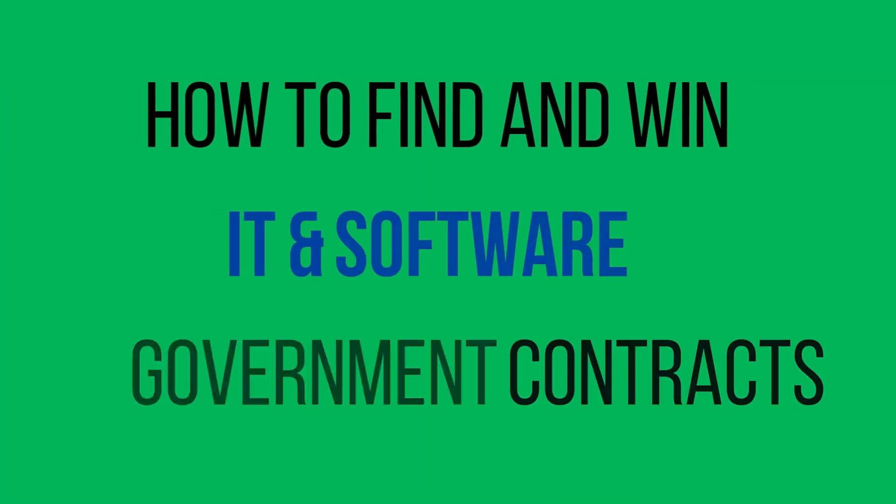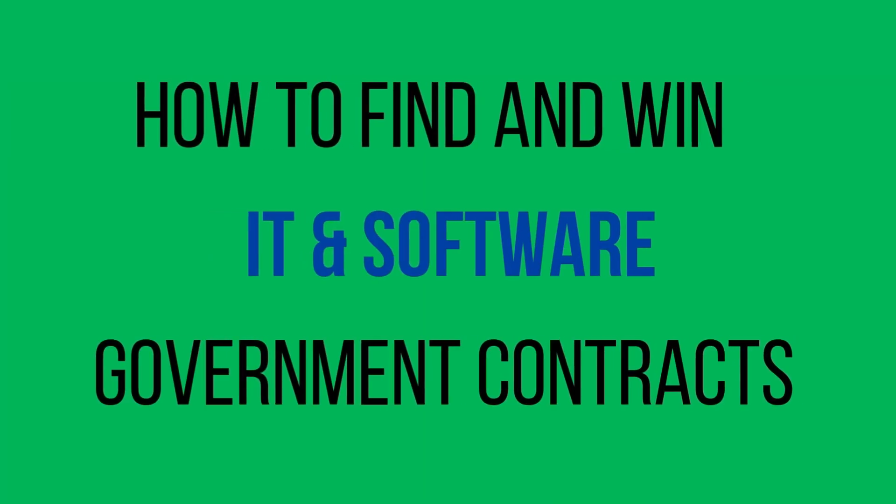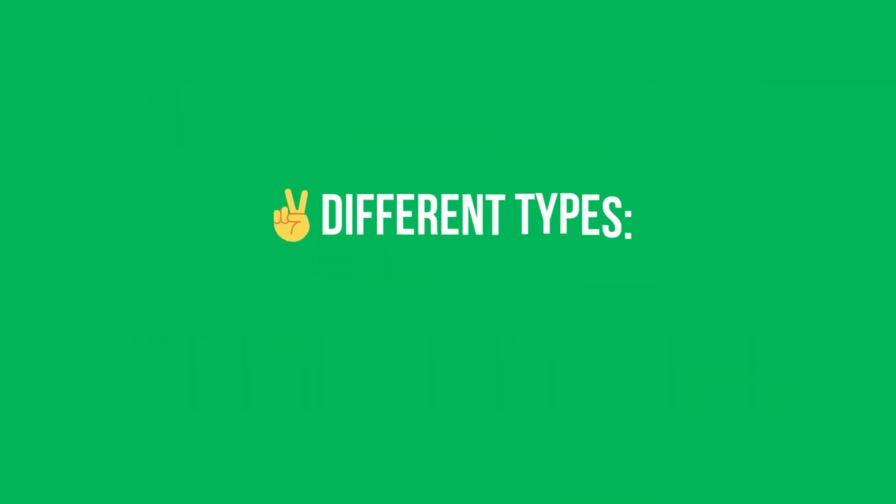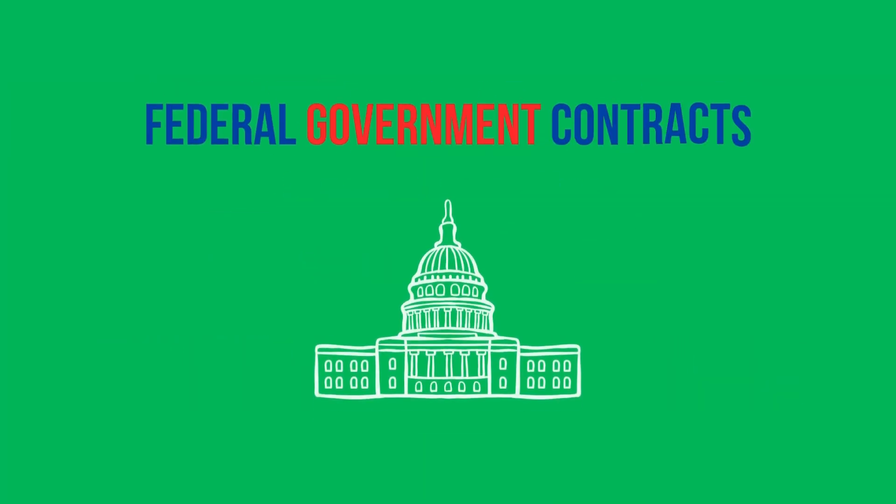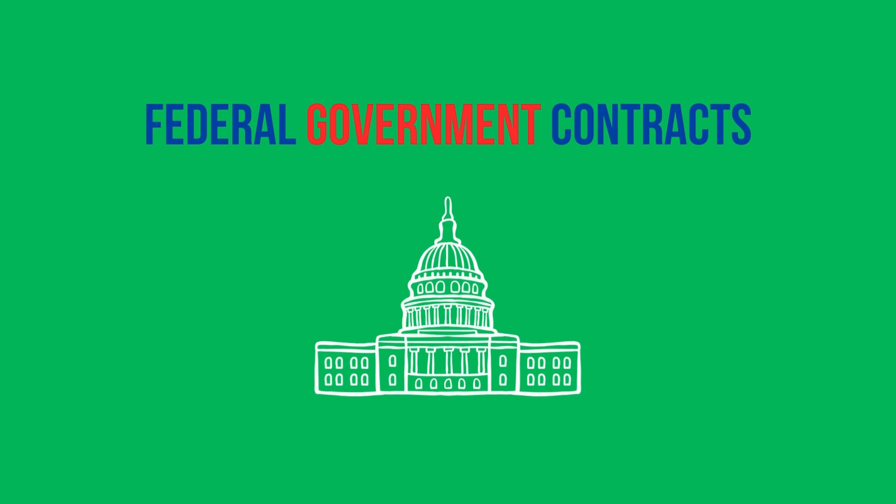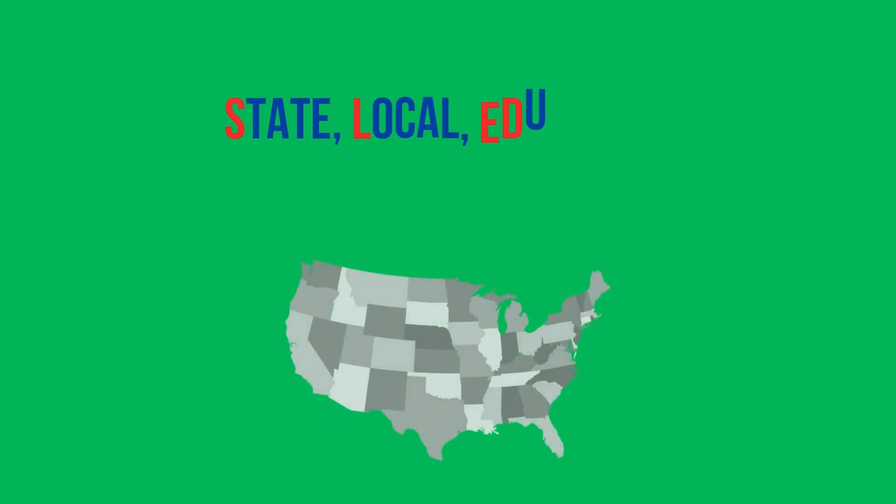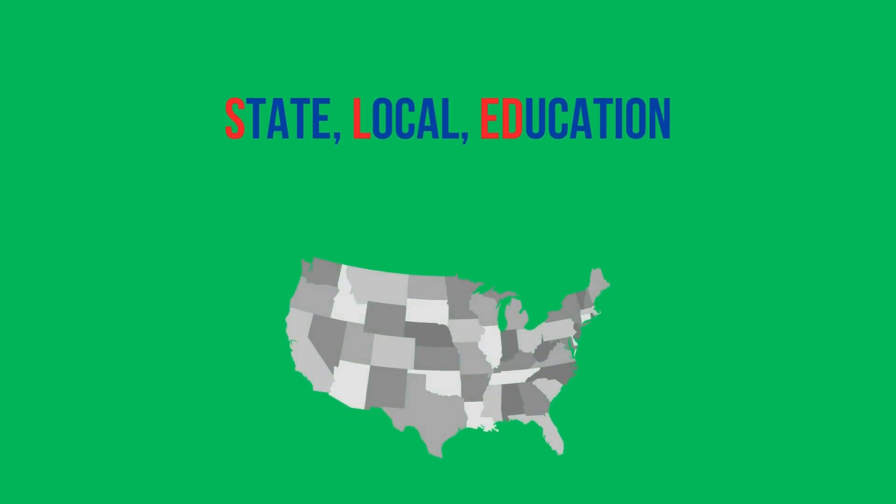Hi everyone and welcome back to the channel. If you're new here, I help businesses win government contracts. In today's video we're going to talk about how to find and win IT and software government contracts. There are two different types of government contracts: federal government contracts and state, local, and education government contracts, more known as SLED. In today's video I'm going to show you how to find federal government contracts and SLED government contracts. So let's get into it.